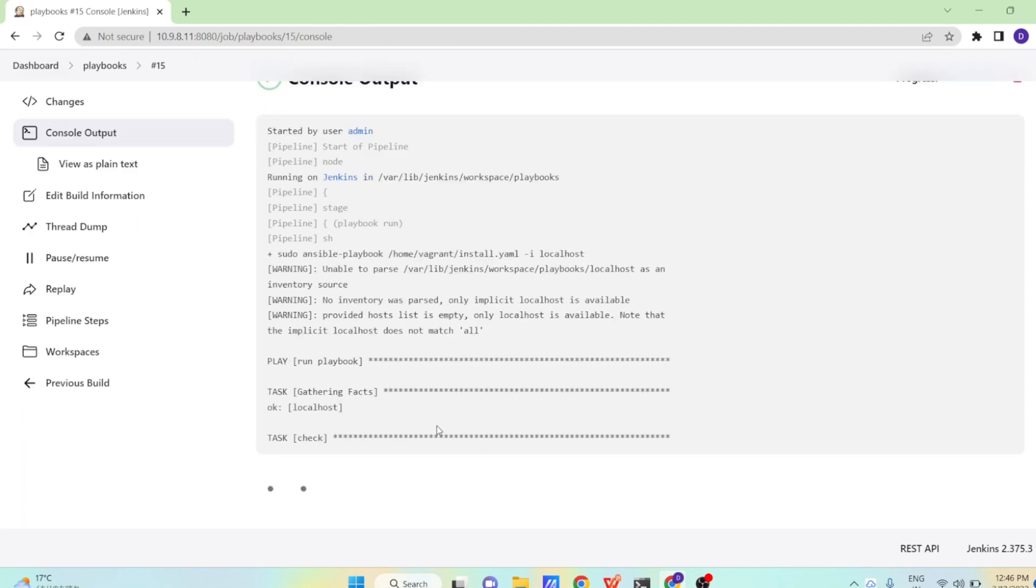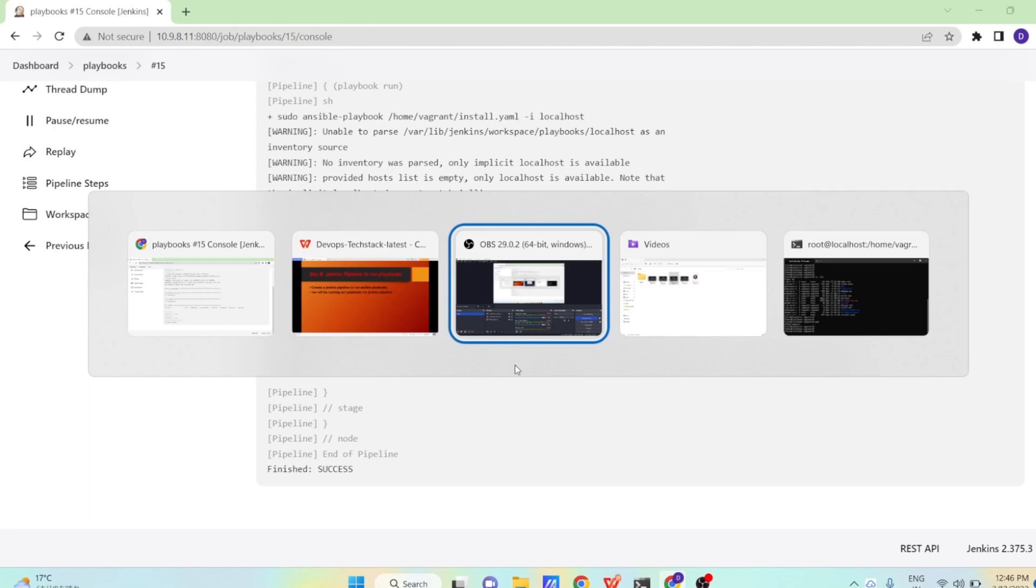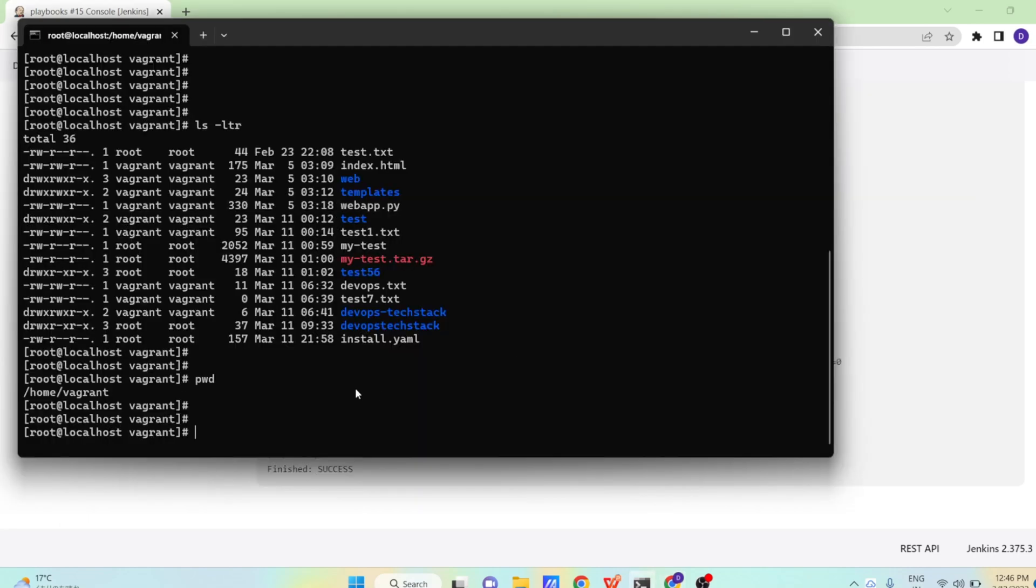If it's not installed, if it's already installed, it will skip it. Here you can see it has finished successfully. Zero changes has been done because docker was already installed on the target system.